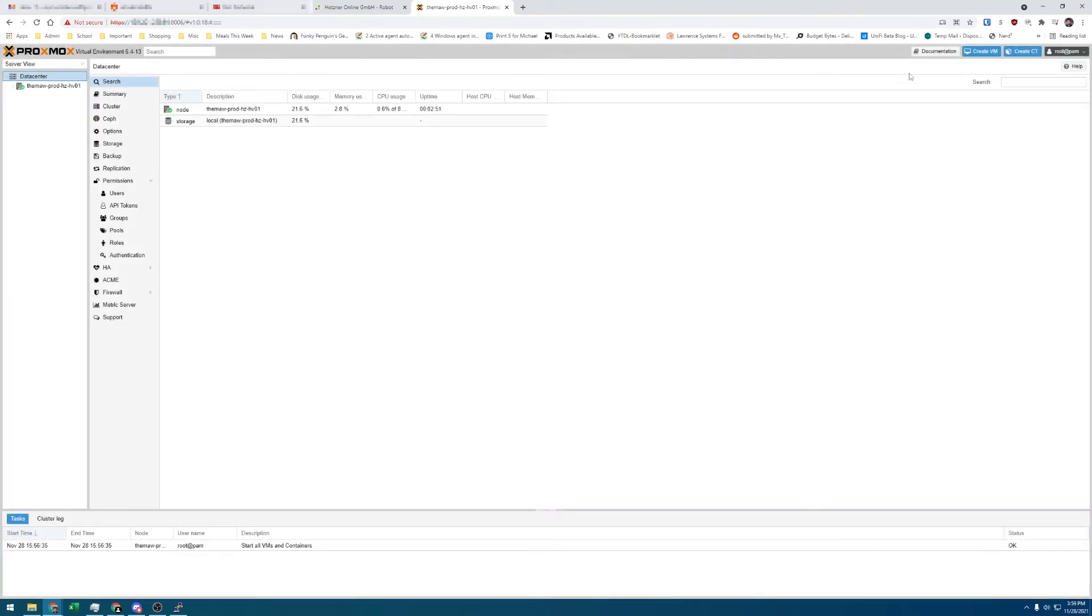Now we can see our new Proxmox host. From here, I'll go configure the server, and we'll be back once that's all set.